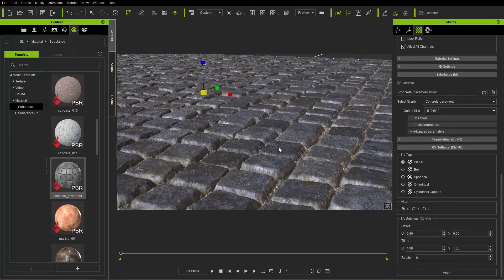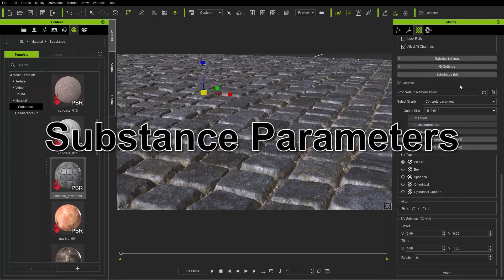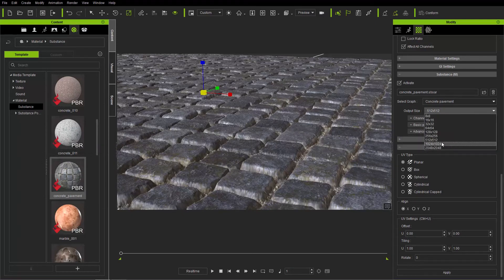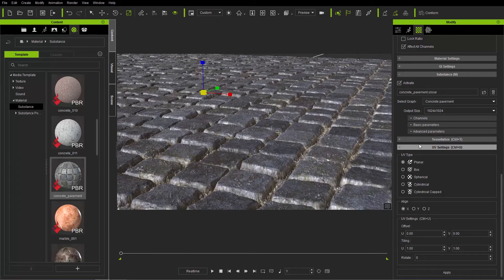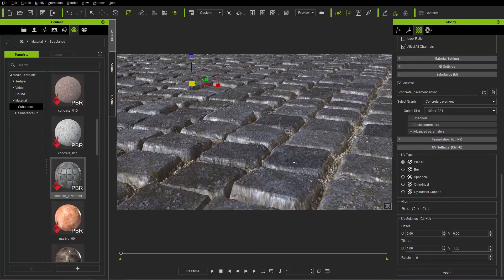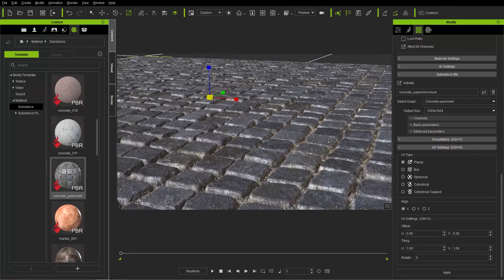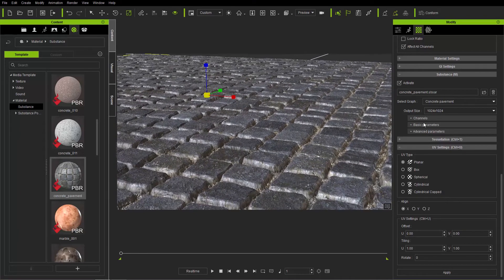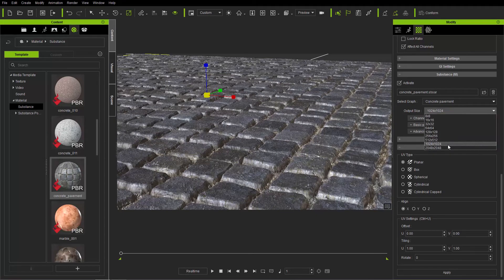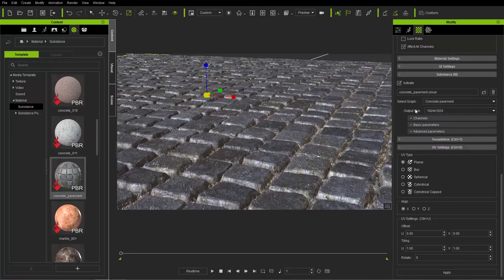Now let's look at the substance itself. The first thing I'm going to do is change the output size from 512 by 512 to 1024 by 1024. You'll see we get a bit more detail on the surface — some specs and everything on the surface. If you have a super fast computer you're welcome to try 2048 by 2048, but for a regular computer keep it at 1024 for performance.